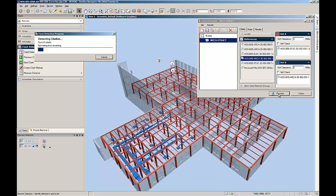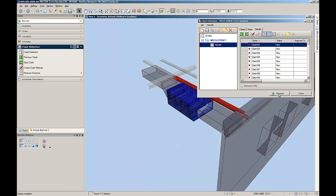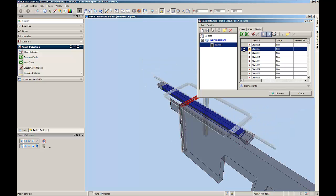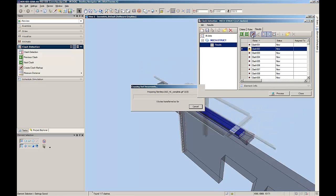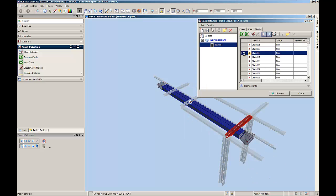Once the clash detection job has been processed, the found clashes will be listed. Now the BIM coordinator could review each clash individually, with the clashing components highlighted in red and blue and the surrounding area displayed.